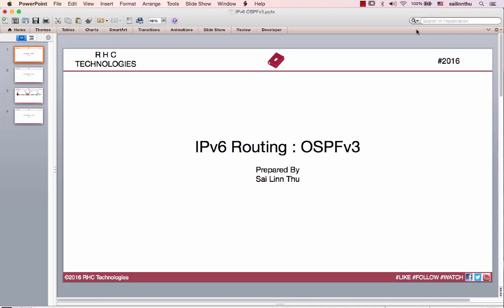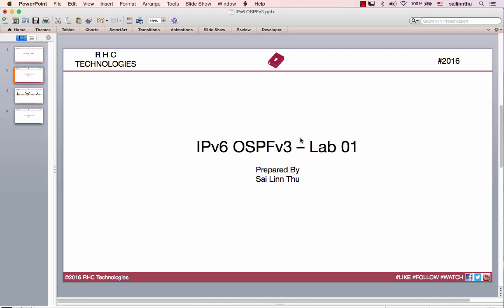Hello, welcome to RHC Technologies. I'm going to show you the tutorial series: IPv6 Routing OSPFv3. I'm going to show you the IPv6 OSPFv3 Lab 01.